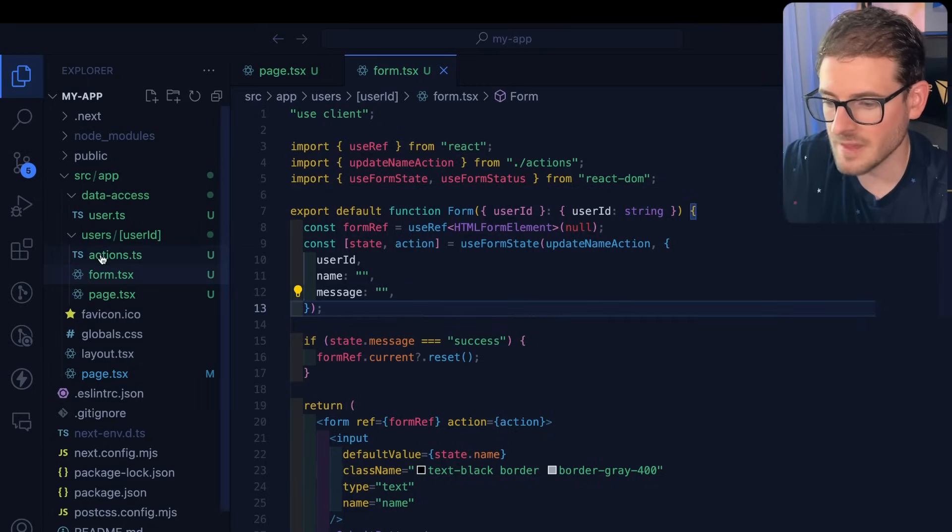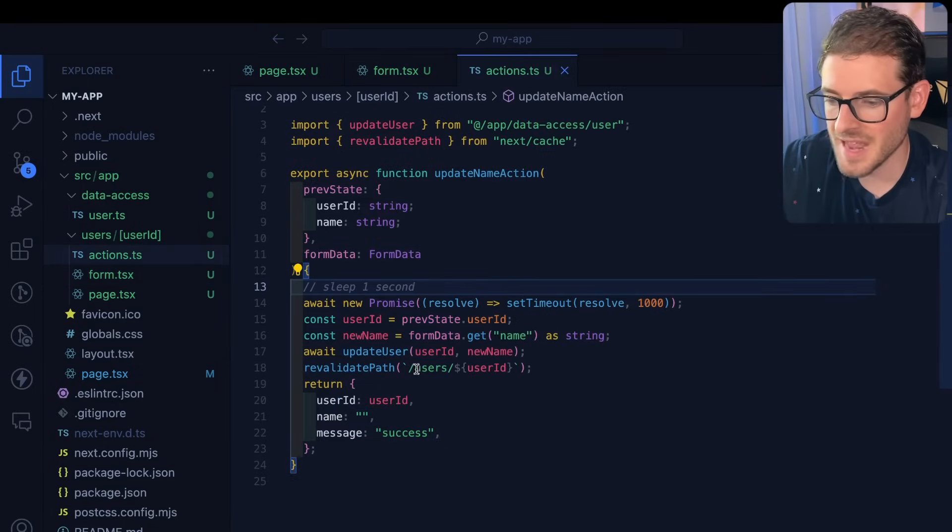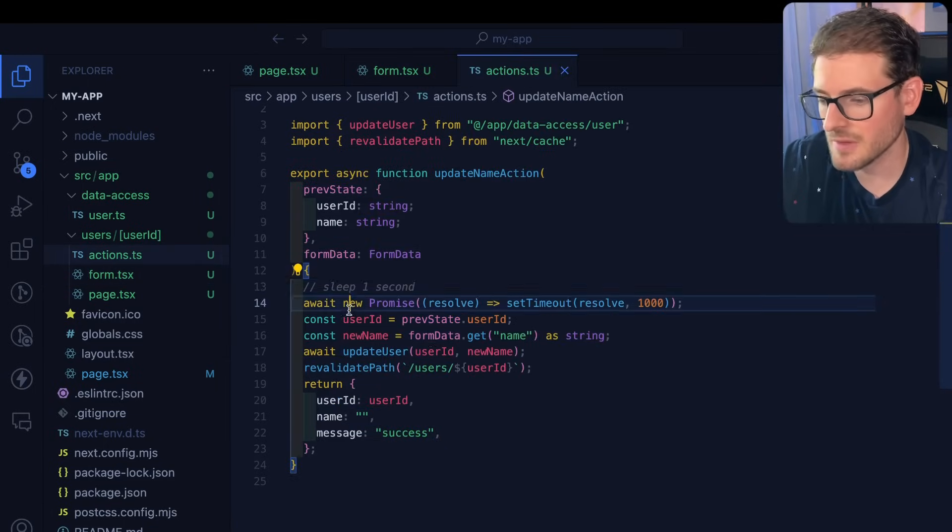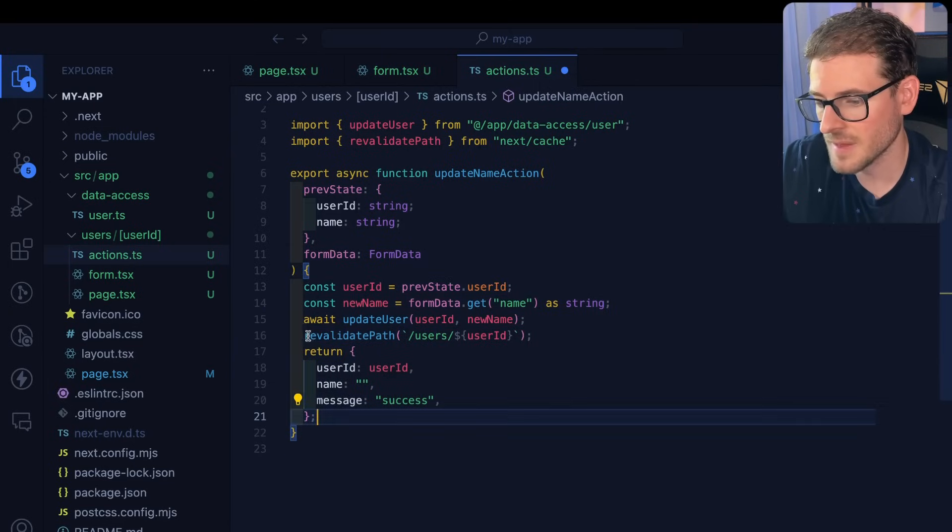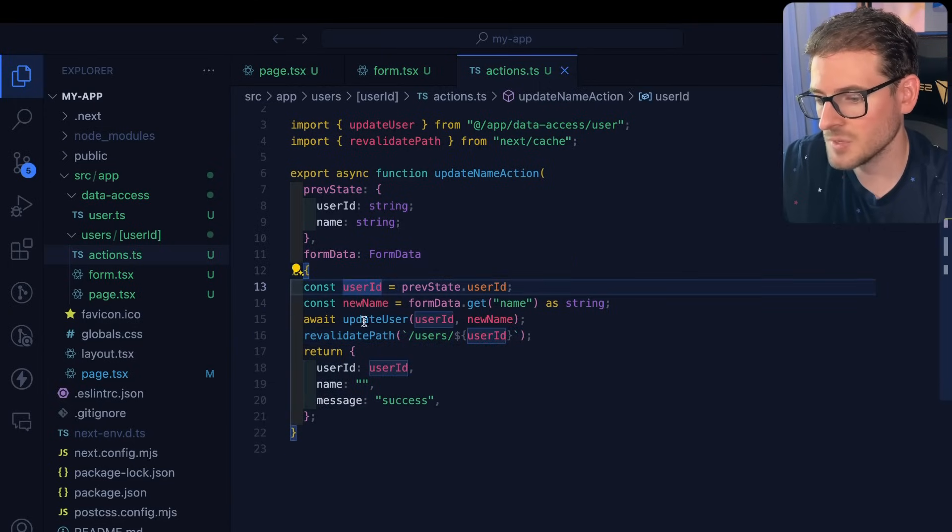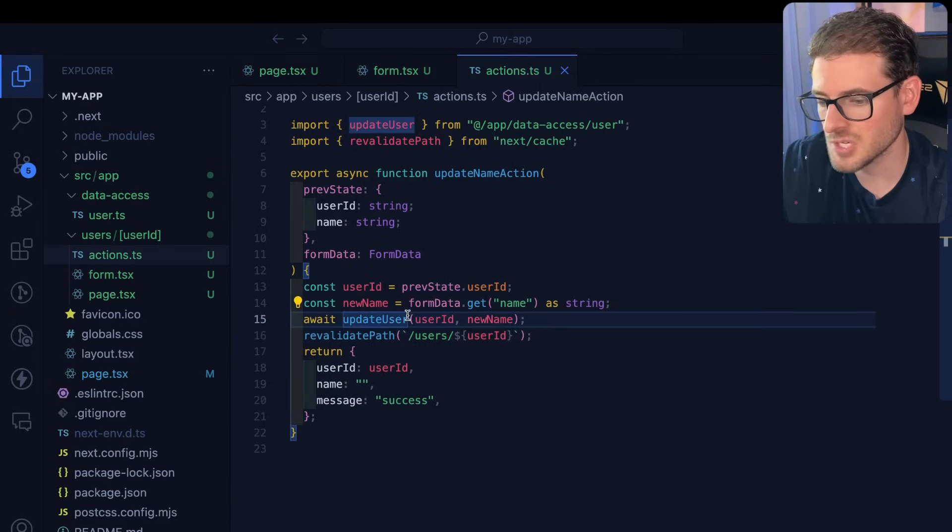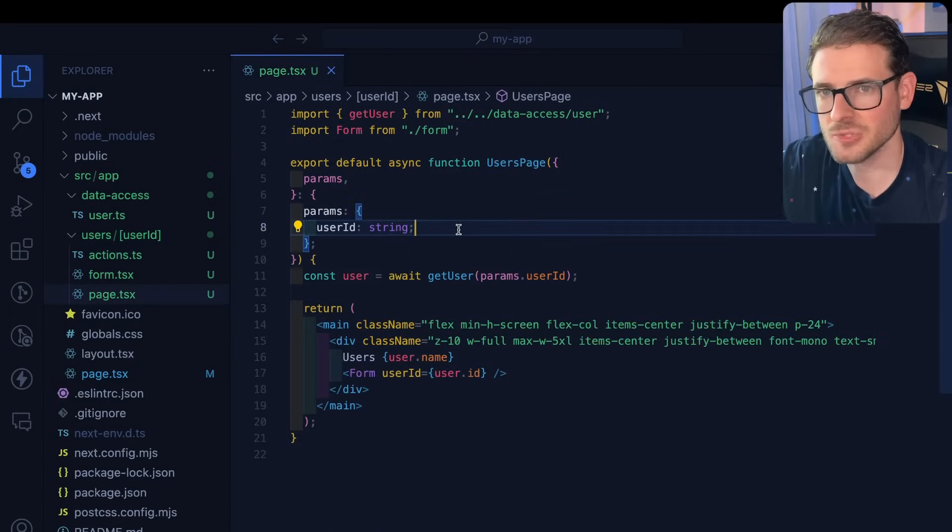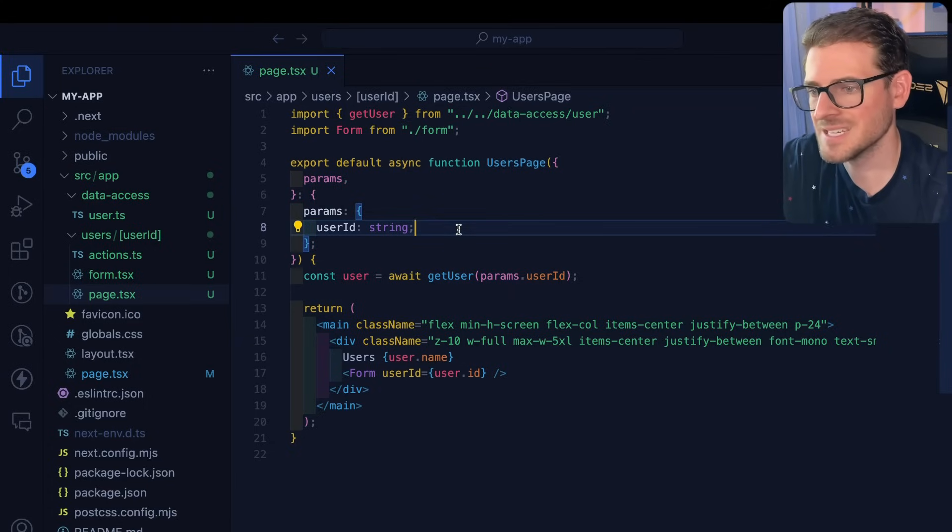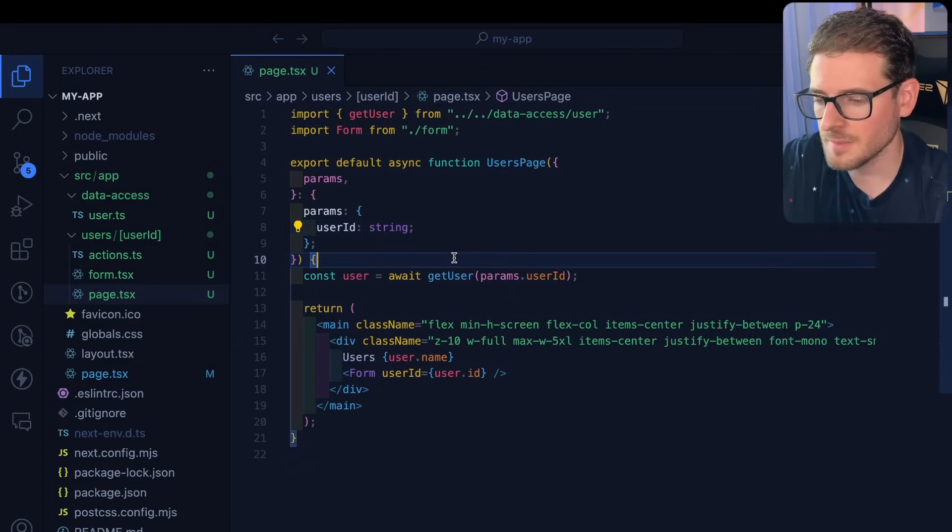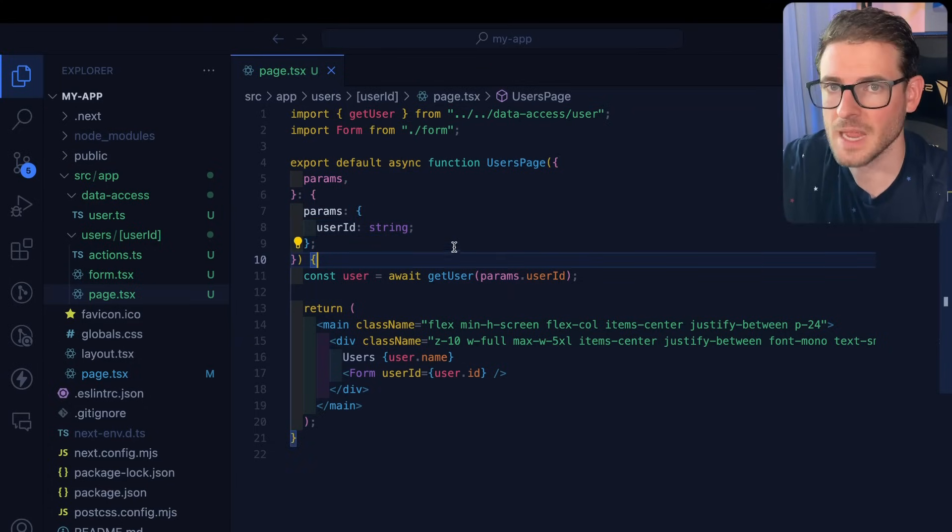how to clear out the forms after they're done submitting, how to create an action and have that return some data and revalidate the current path the user is on, and also how to mutate data in your potential database. So let me know if you like this really short, compact video of me trying to teach something. And I might do it again. Otherwise, have a good day. Happy coding.